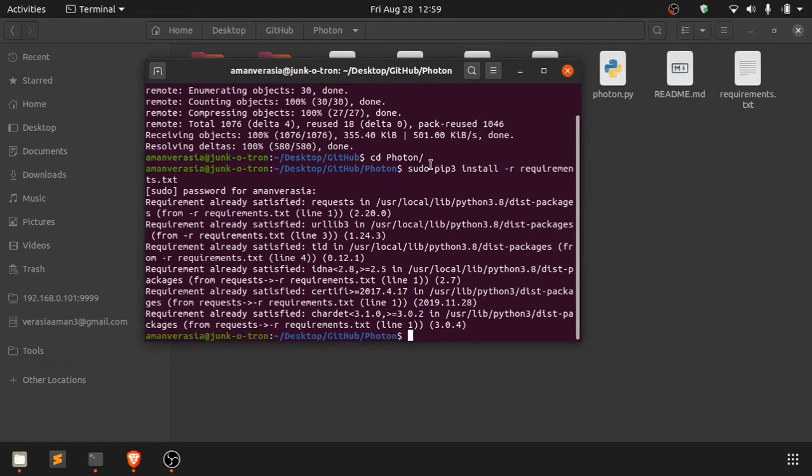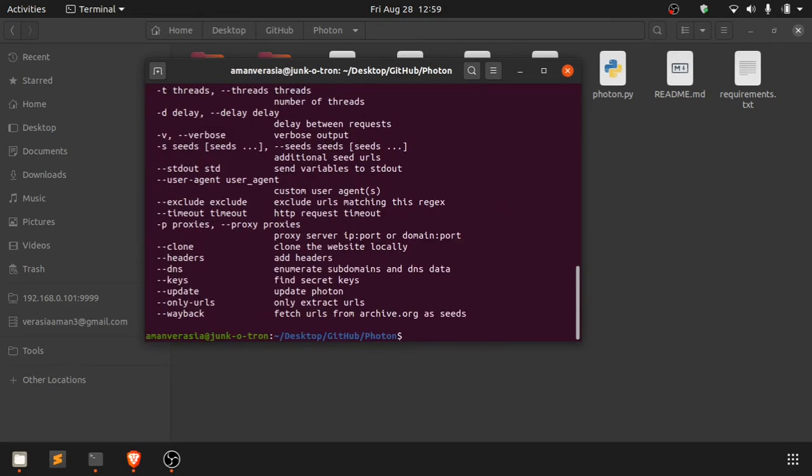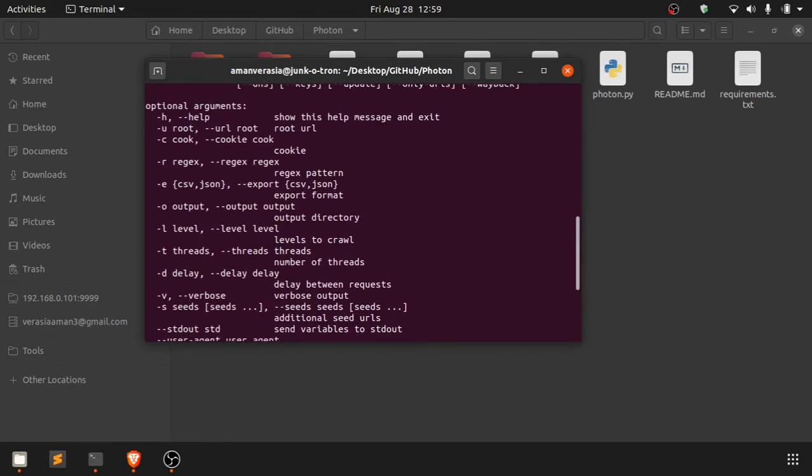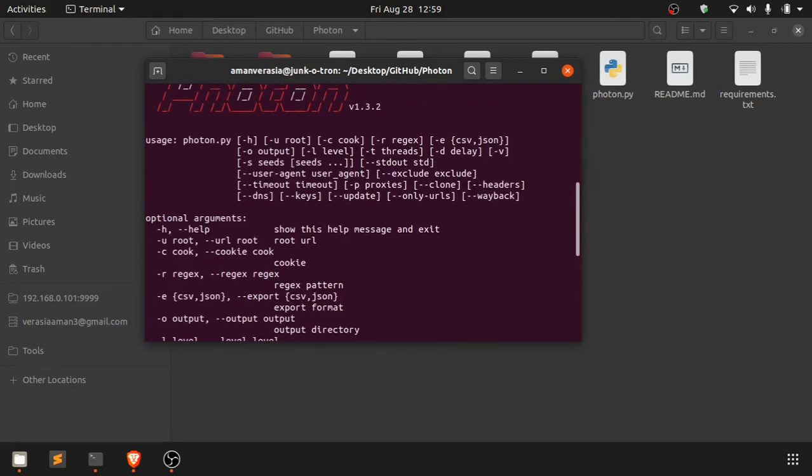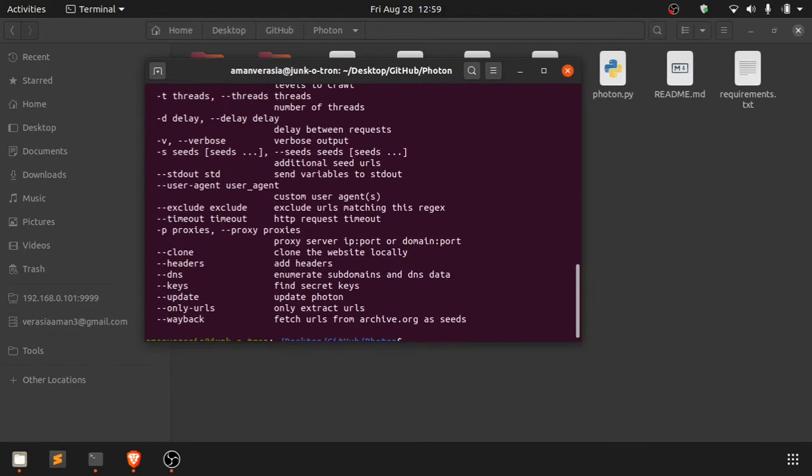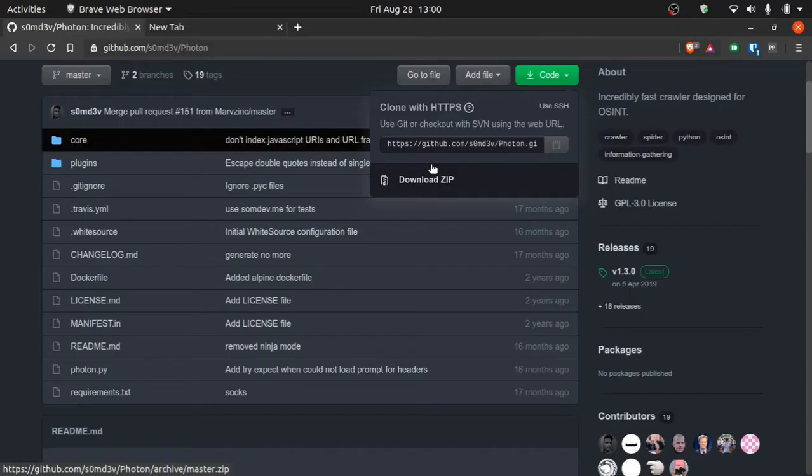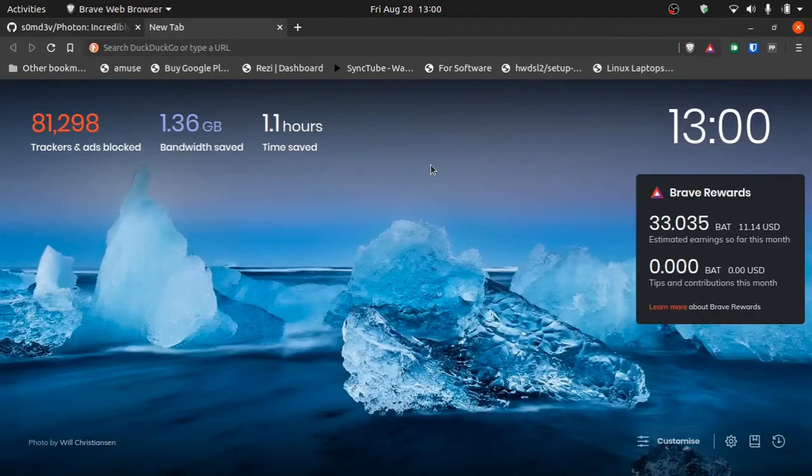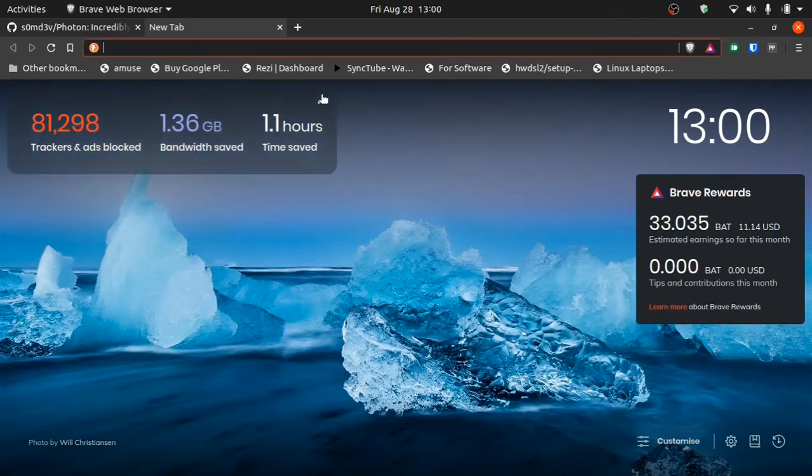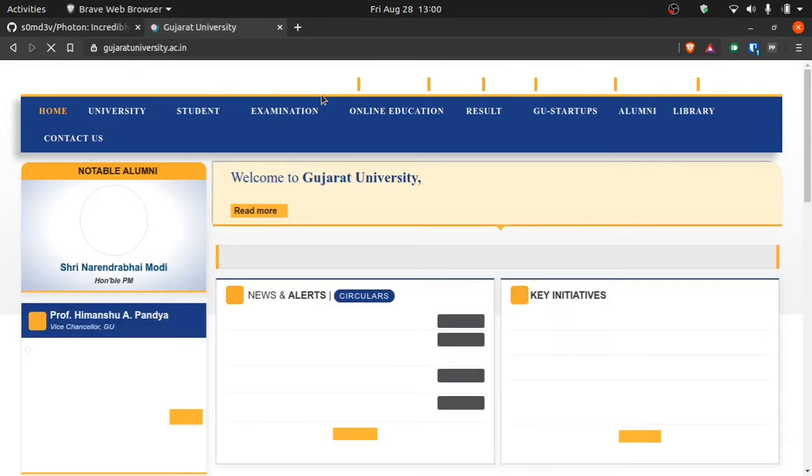Now we'll just run this Python file. We'll say python3 photon.py and click enter. It will show us a bunch of use cases, how we are supposed to use it. Let's try the same command and then we'll say -u, which is for URL, the specific URL you want to test. Now let's think of a website which we should do the test on. If you know me personally, you know how I love Gujarat University. It's my university from where I graduated, technically.